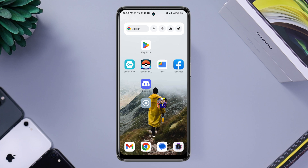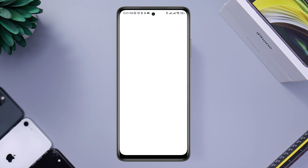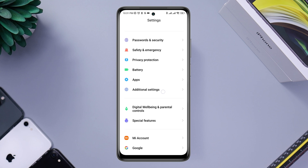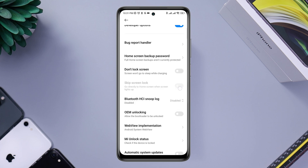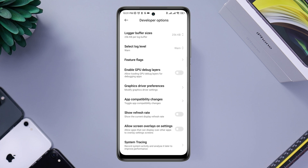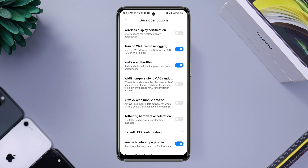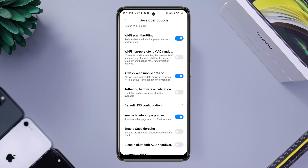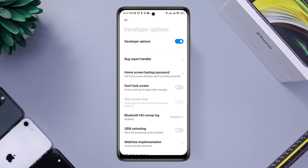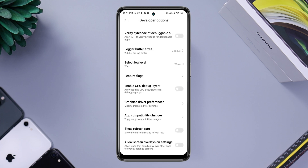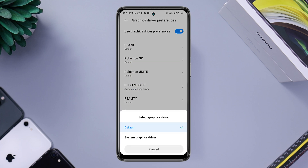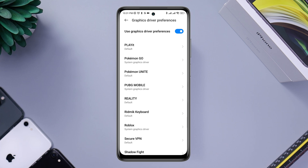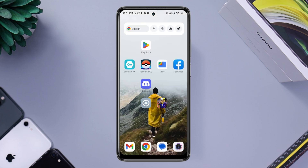First, you must fix your internet issues and boost your internet speed. Open Settings, scroll down, tap Additional Settings, then tap Developer Options. Scroll down and look for Wi-Fi Scan Throttling. For your mobile network, always keep Mobile Data on. After these settings, find and tap Graphic Driver Preference.